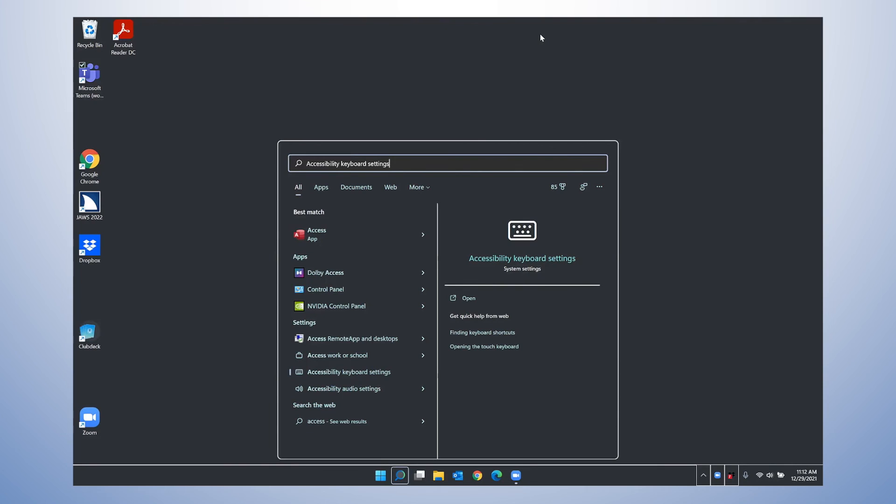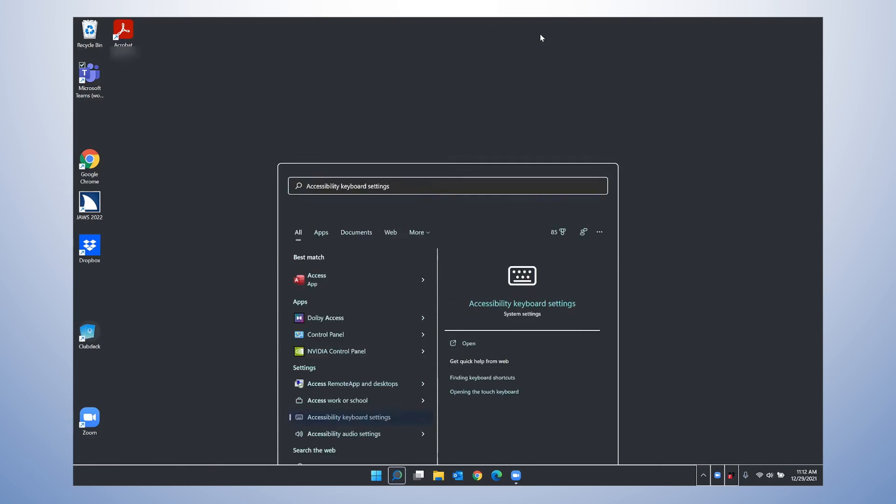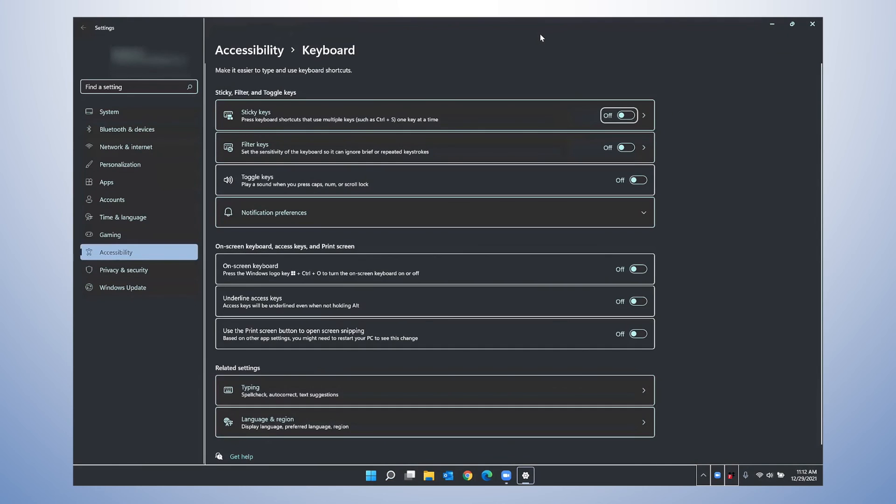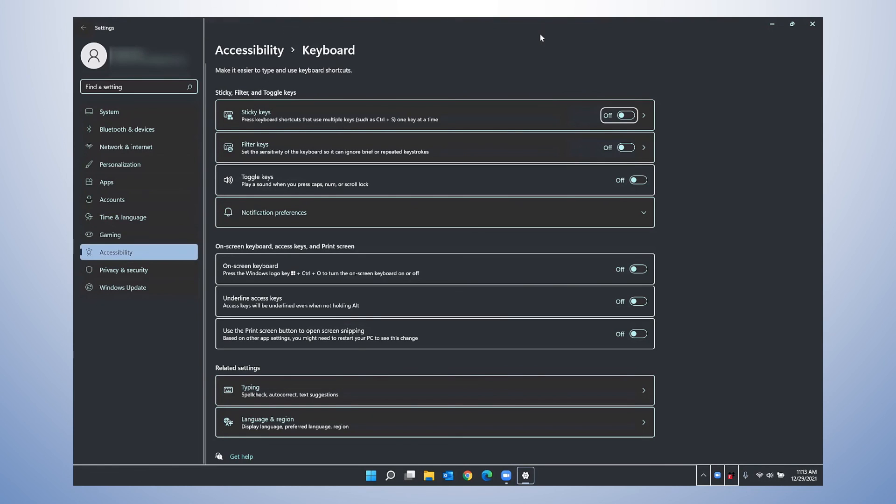And you could, of course, type the entire word and it would be closer to the top of your list, but if I press Enter here. Settings, Sticky, Filter, and Toggle Keys. And, of course, I opened up the specific settings for keyboard accessibility, but you can find all of the normal settings you would expect, including ways to make your mouse more visible or your cursor more visible, or change some of your keyboard settings under the Accessibility Center in Windows 11.